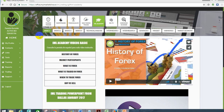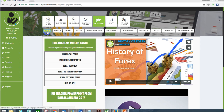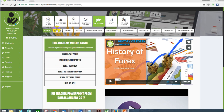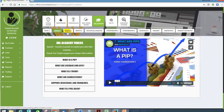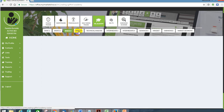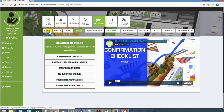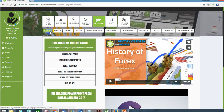As you can see here, this is what the 4x Academy looks like, and right here you have a whole host of videos — all these different modules that contain a number of videos. Let's start here with the basics: you have history of the 4x market, market participants, what is 4x, and then we have basic sections 2, 3, and 4.